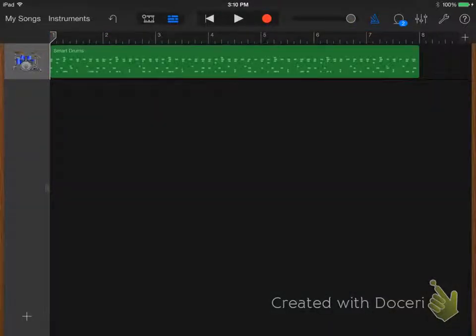You should now see a green box that represents your recording. If the box went beyond bar 8, trim it back.